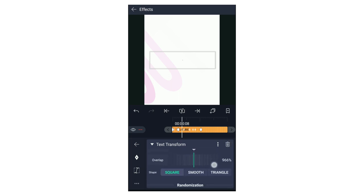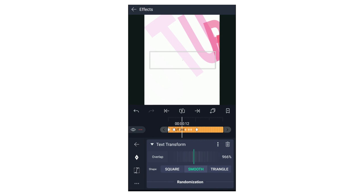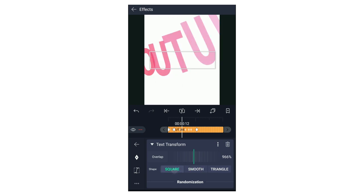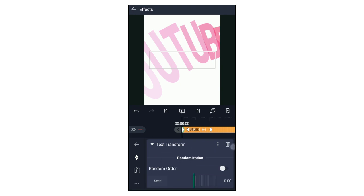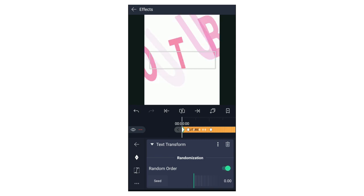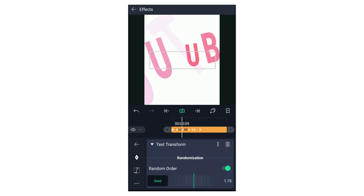If you use square or smooth, you can see the other option. If you use a triangle, you can see the effect on the triangle shape. If you use randomization, you can see the text randomized on YouTube. If you use a random order, you can apply it — you can apply it in a random order.